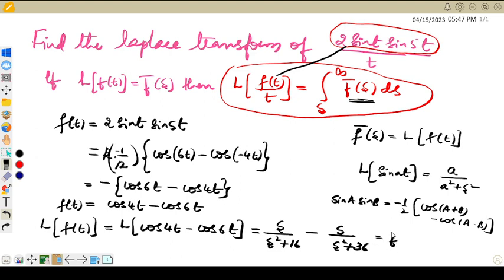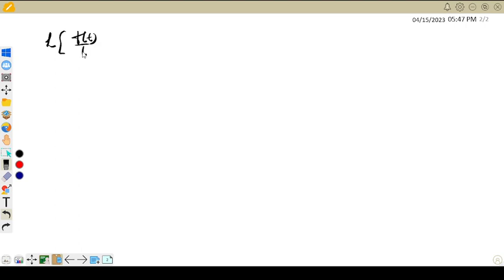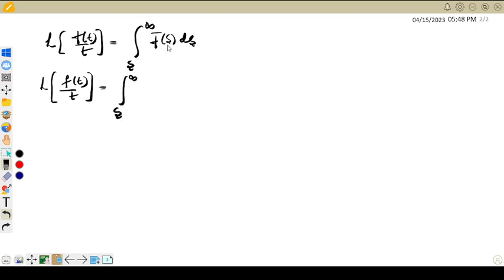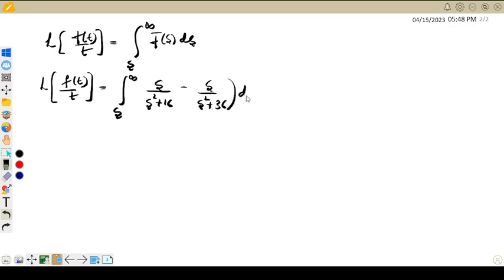This is equal to f̄(s). Now let us apply the formula. The Laplace transform of f(t)/t is equal to the integral from s to infinity of f̄(s) ds. So substituting, f̄(s) is s/(s² + 16) − s/(s² + 36), and we integrate that from s to infinity with respect to ds.